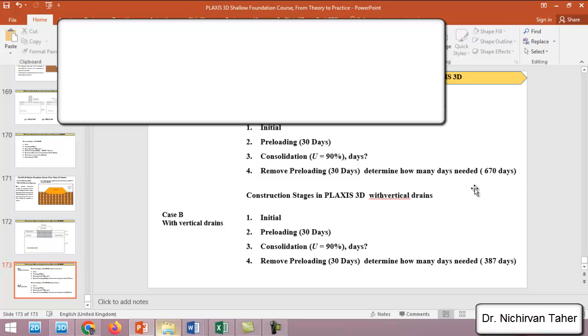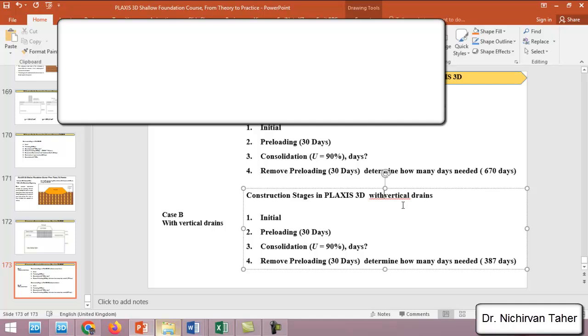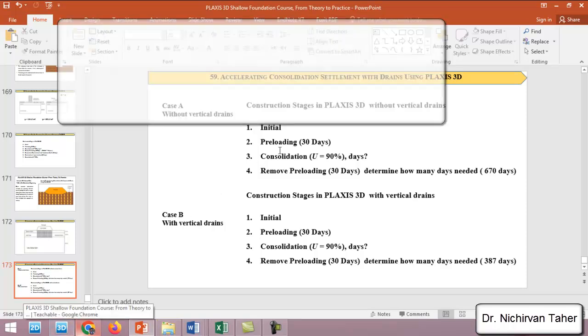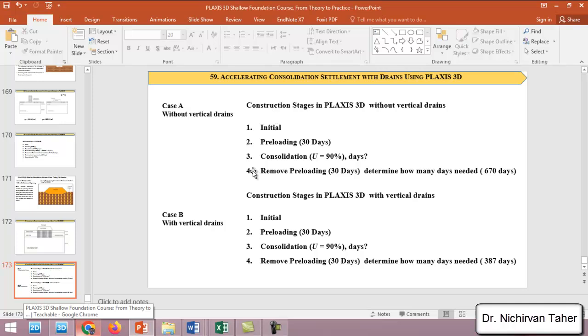This example shows how effective PLAXIS is to simulate the consolidation settlement and consolidation time to a specific degree of consolidation. This was the last tutorial about consolidation. I hope it was clear, and thank you for watching. See you in the next lesson with a new topic.